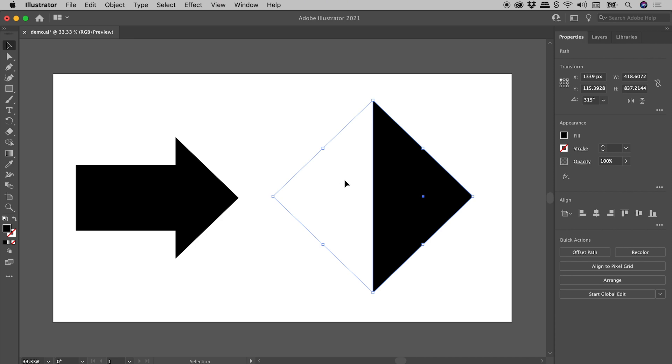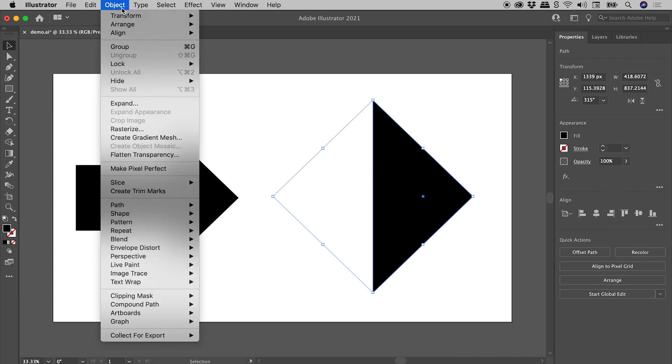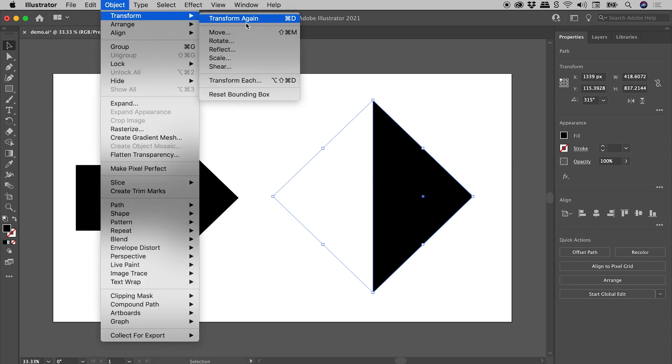Now if this drives you nuts, it's an easy fix. With the object selected, Object, Transform, Reset Bounding Box.